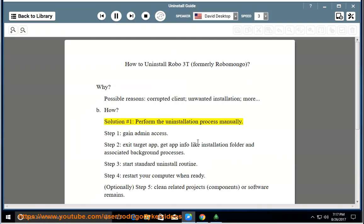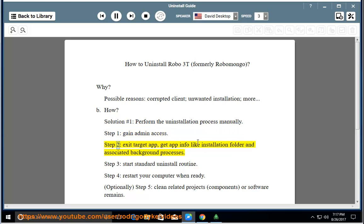How? Solution number 1: Perform the uninstallation process manually. Step 1: Gain admin access. Step 2: Exit the target app and get app info like the installation folder and associated background processes.